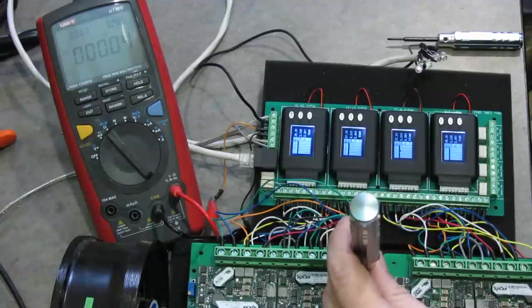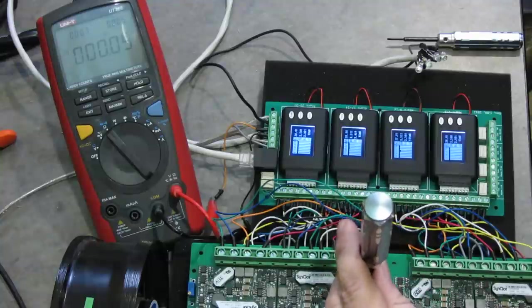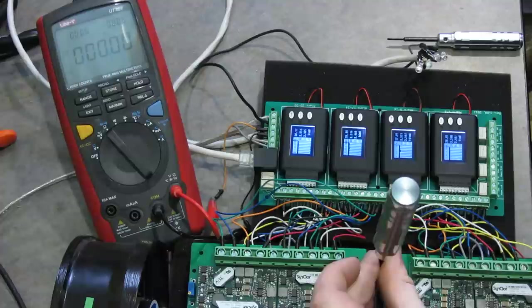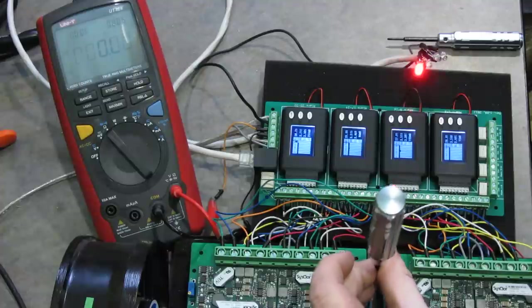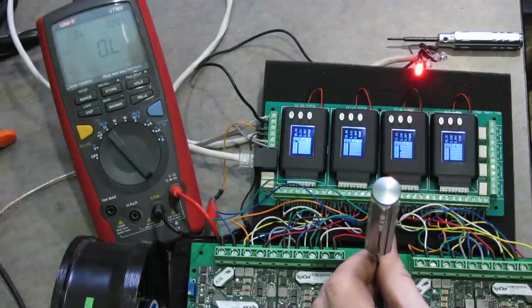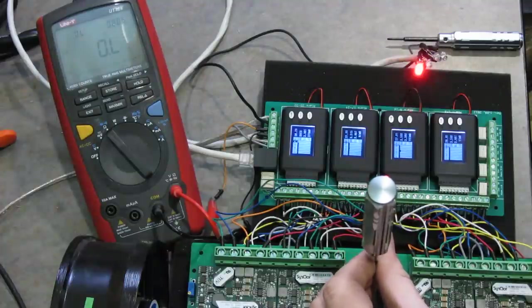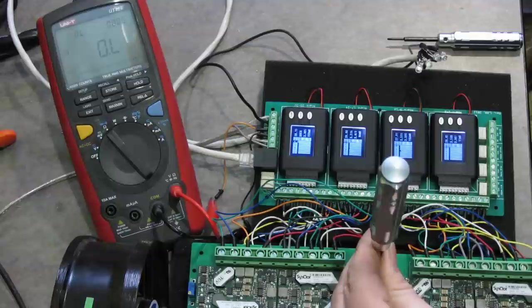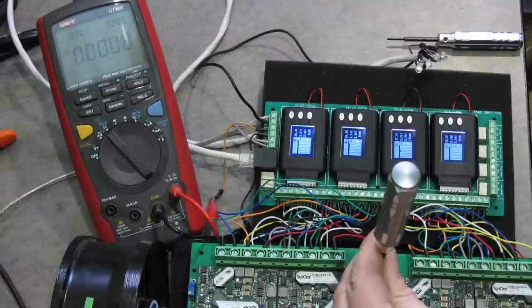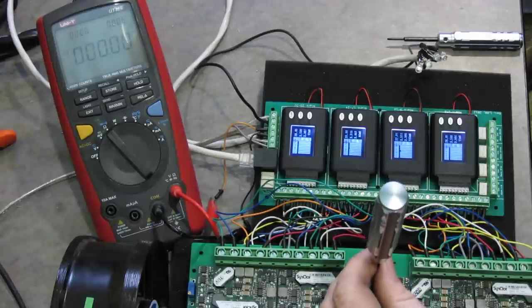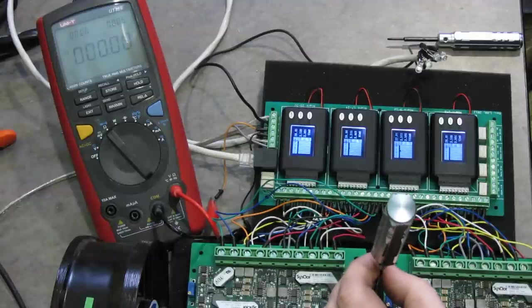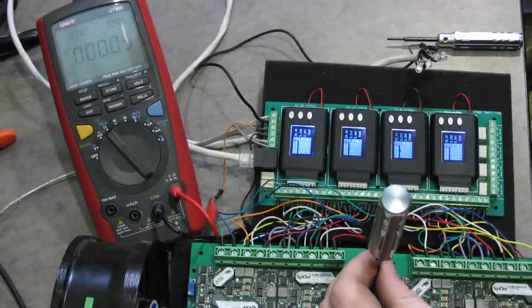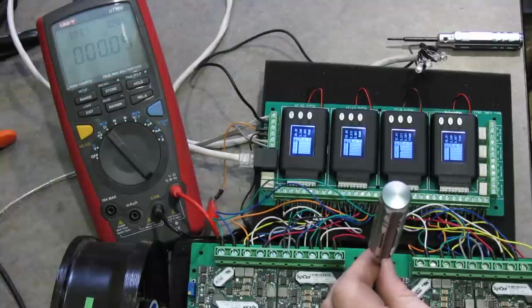So if you notice the multimeter, as soon as I trigger we get open circuit. And then as soon as the alarm is turned off it goes back to a completed circuit.